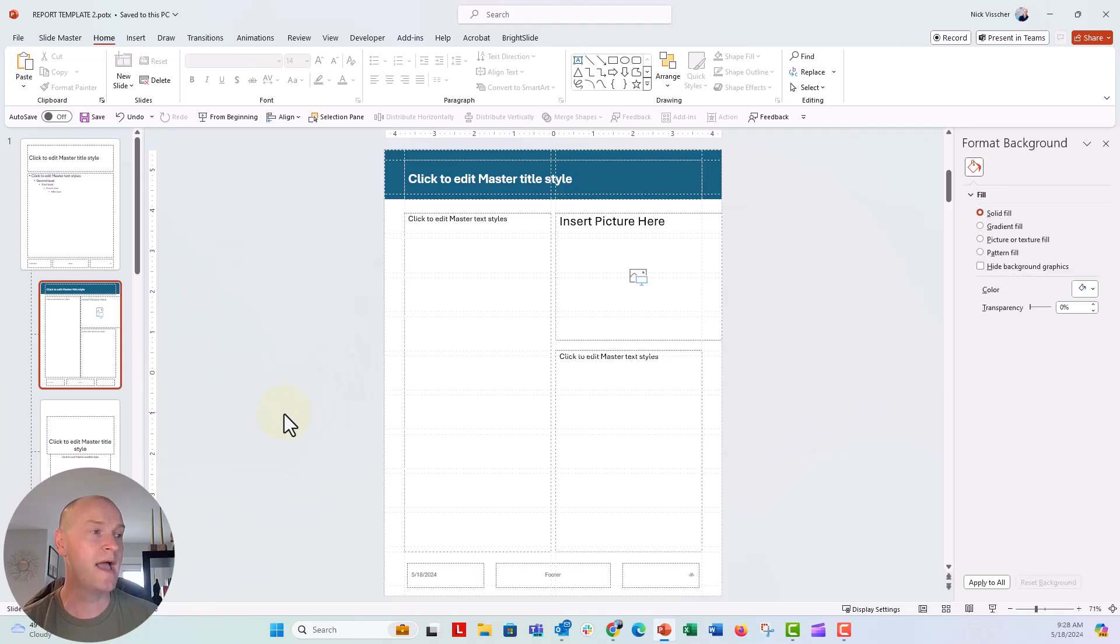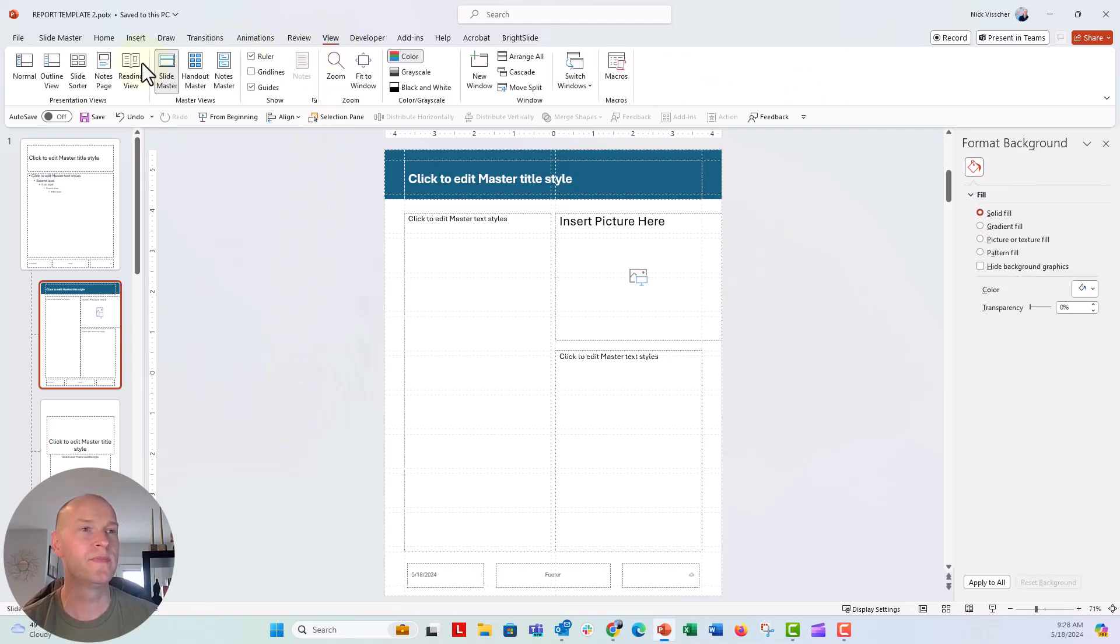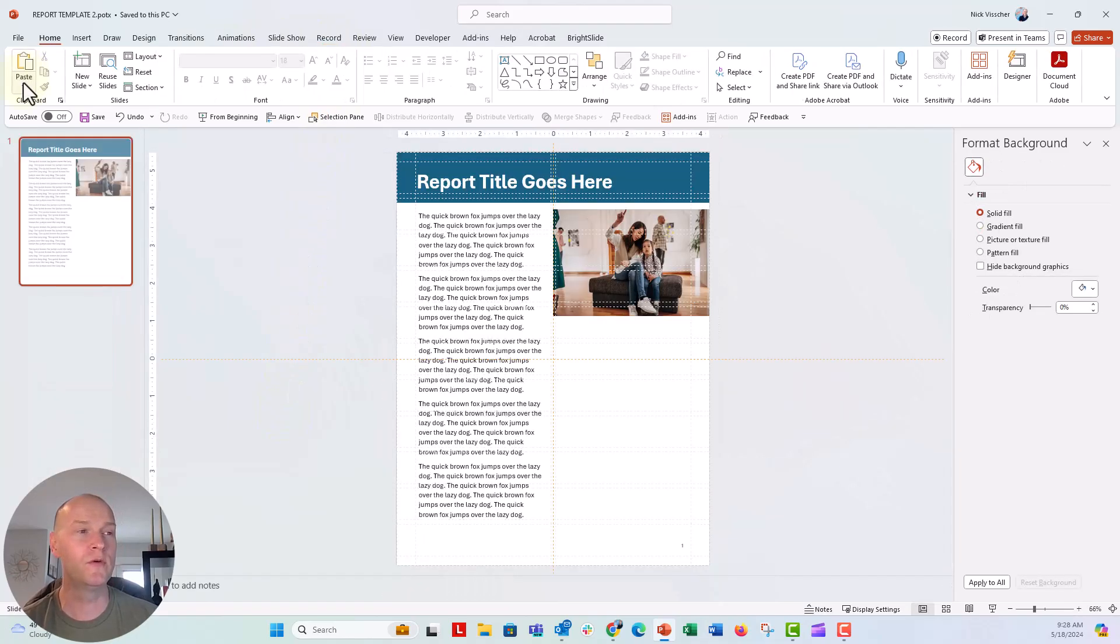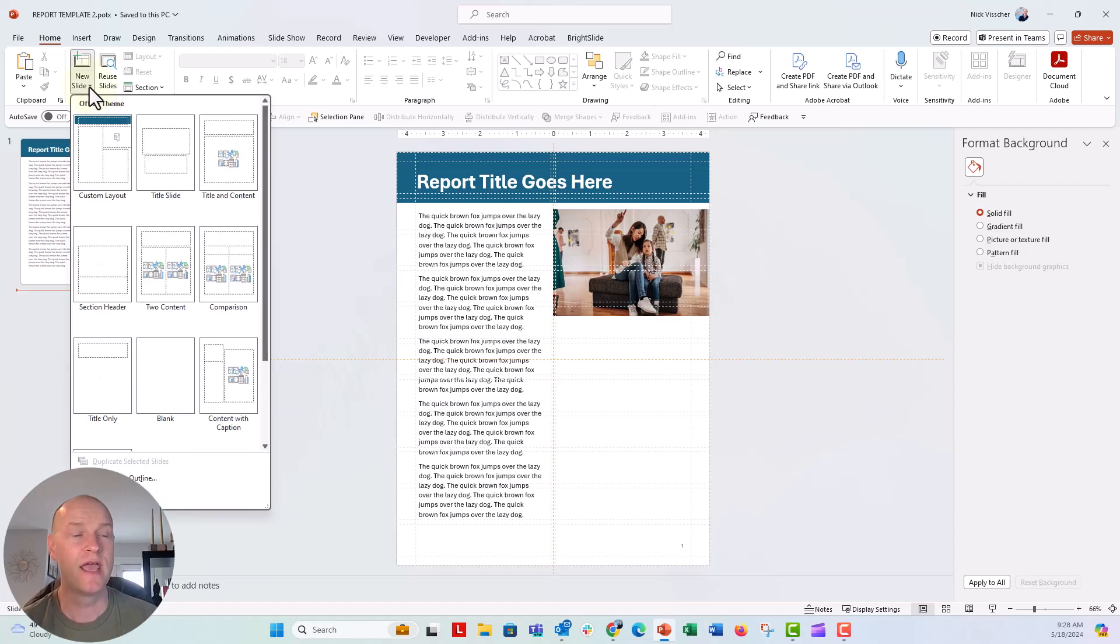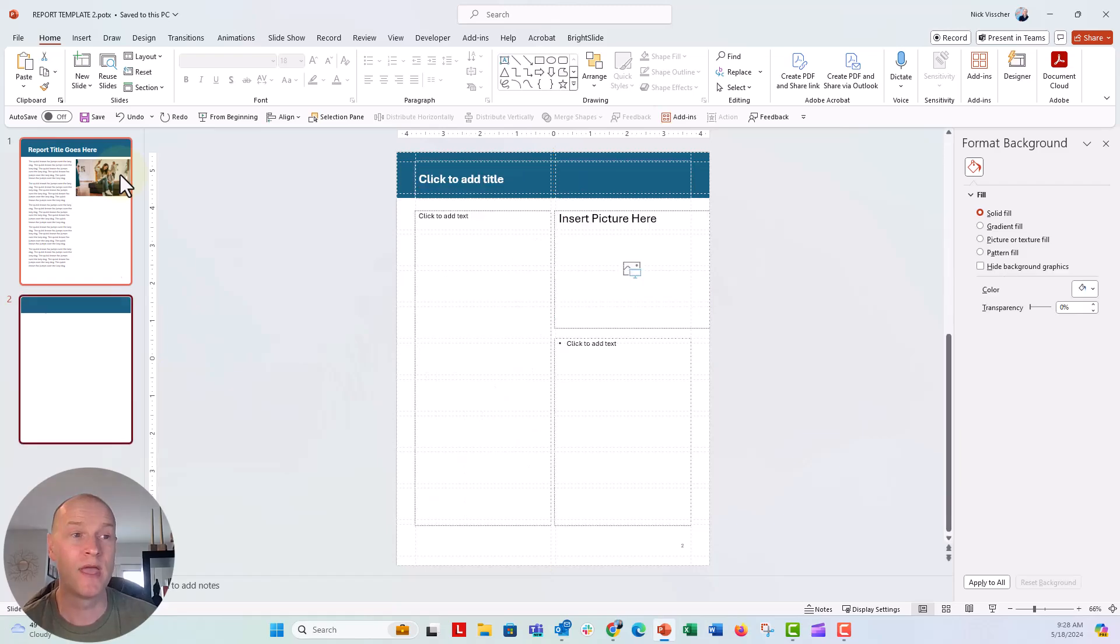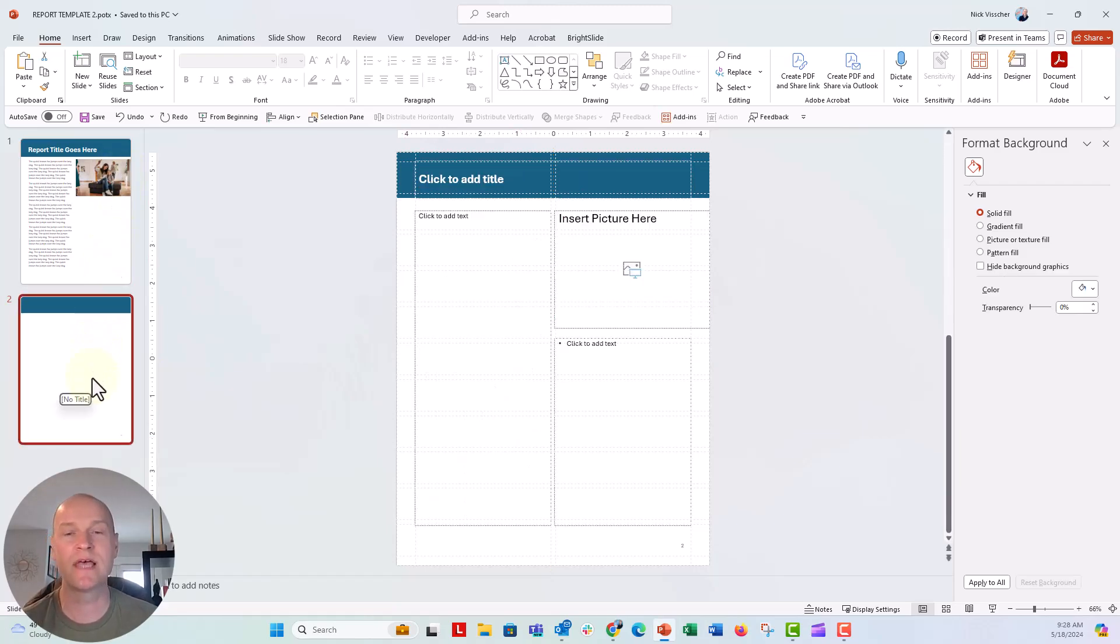So now when I go back to my normal view, we can go ahead and insert a new slide. And you can see we have the custom layout right here on the top.